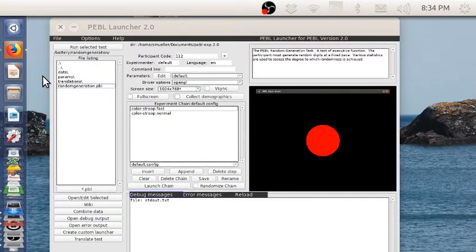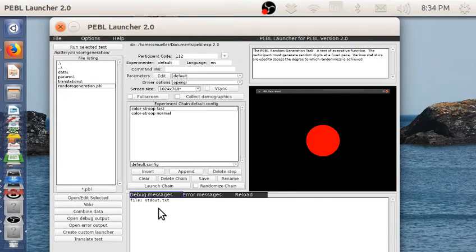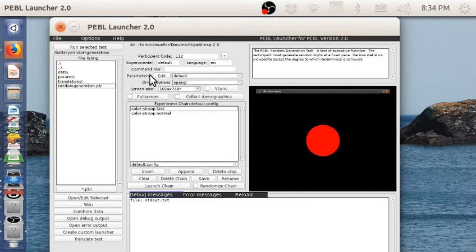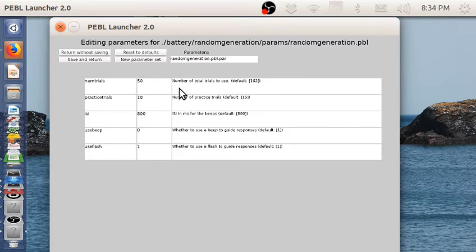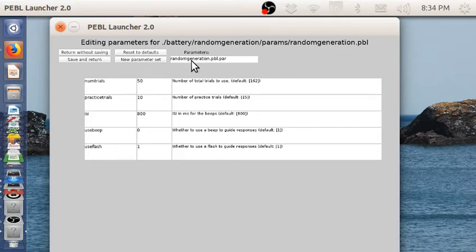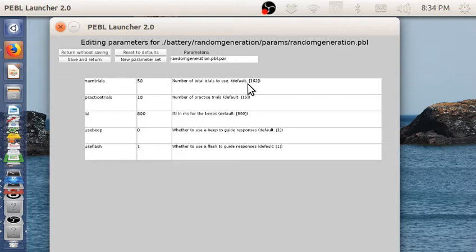Before I show you the results that you get out of this, let me show you some of the parameters you can change and test. The demo I just showed probably used this parameter setting. I did 50 trials—by default it's 162 trials.